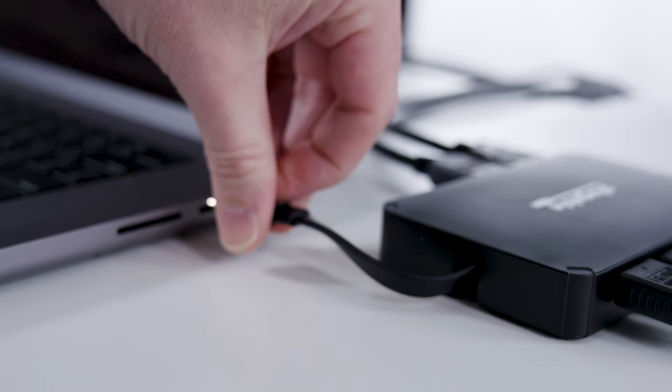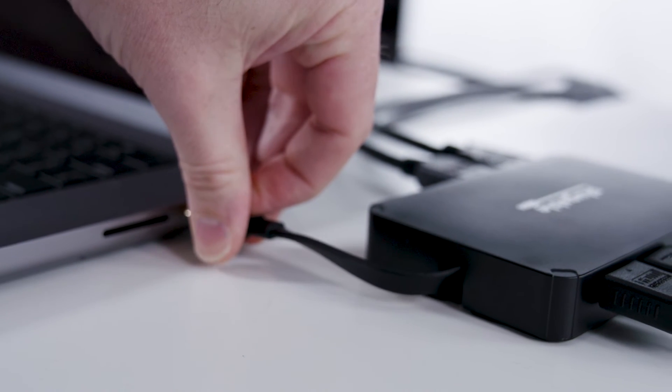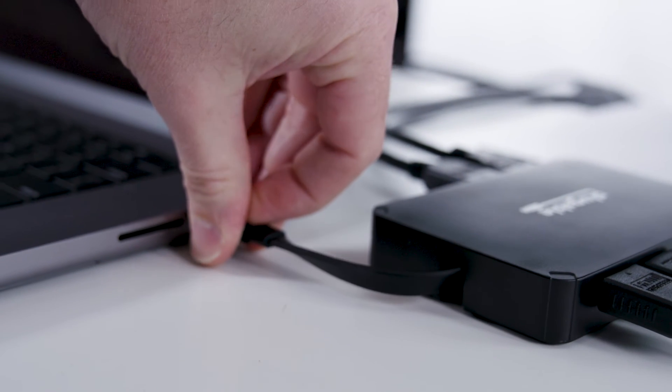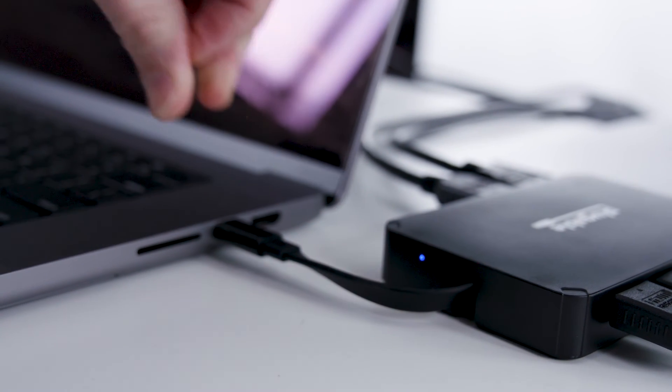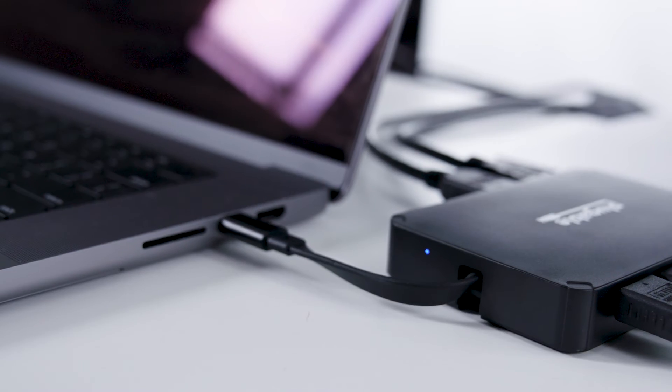What it doesn't have is an external power source. No more lugging around a power brick that's somehow bigger than the adapter itself.